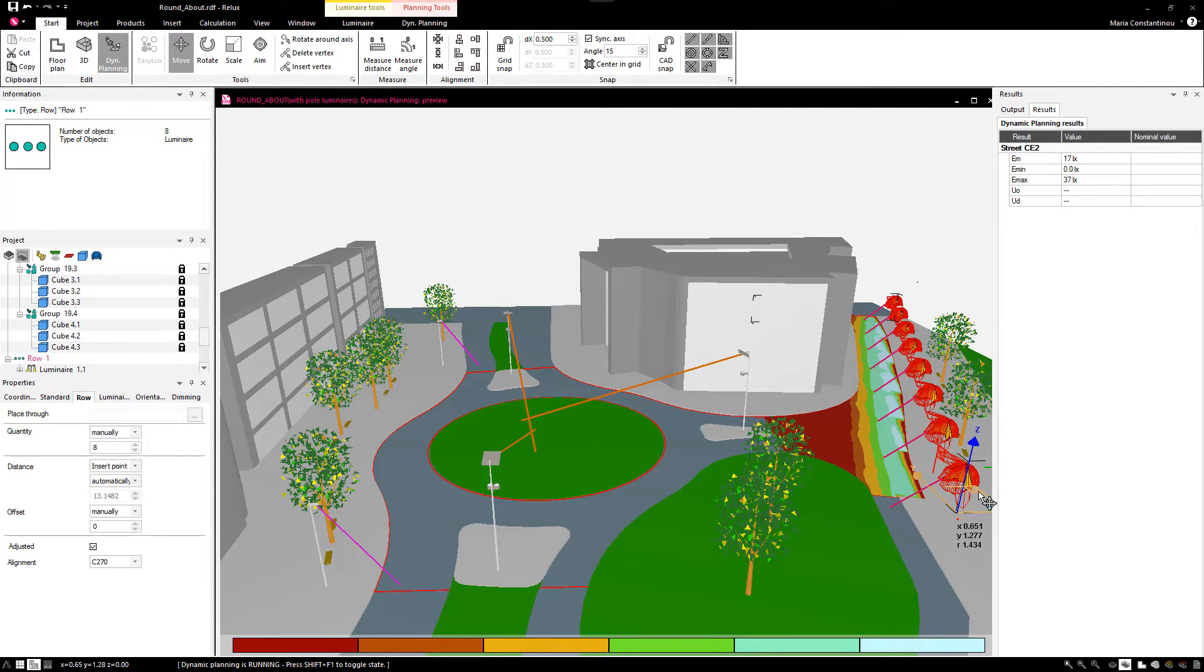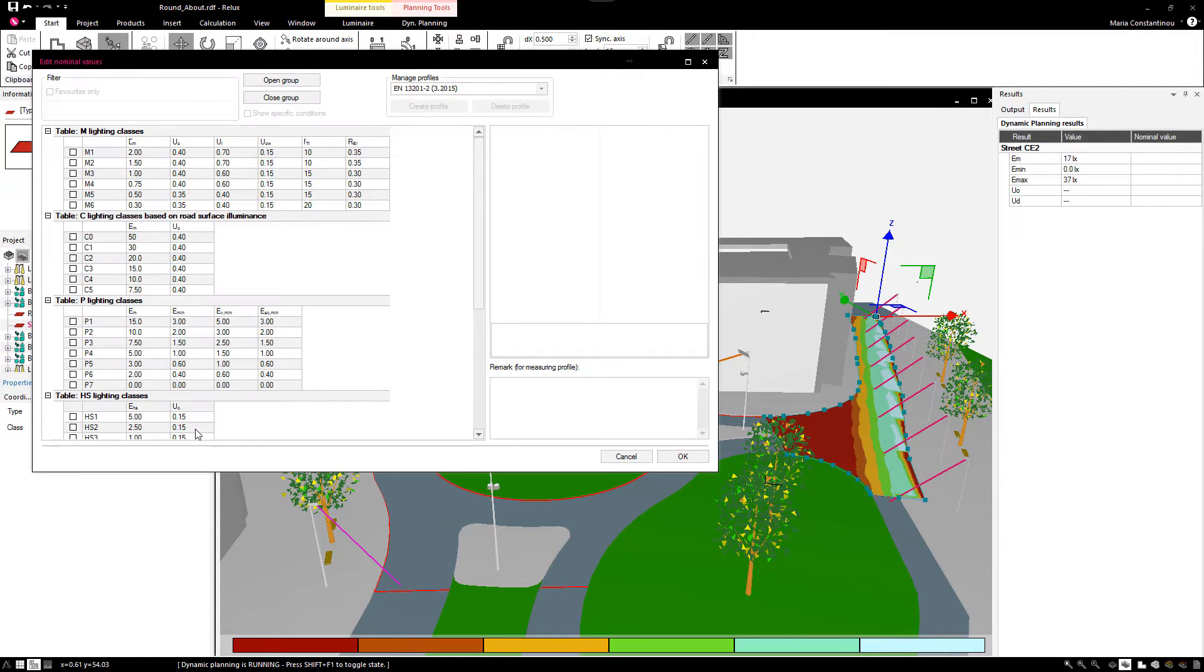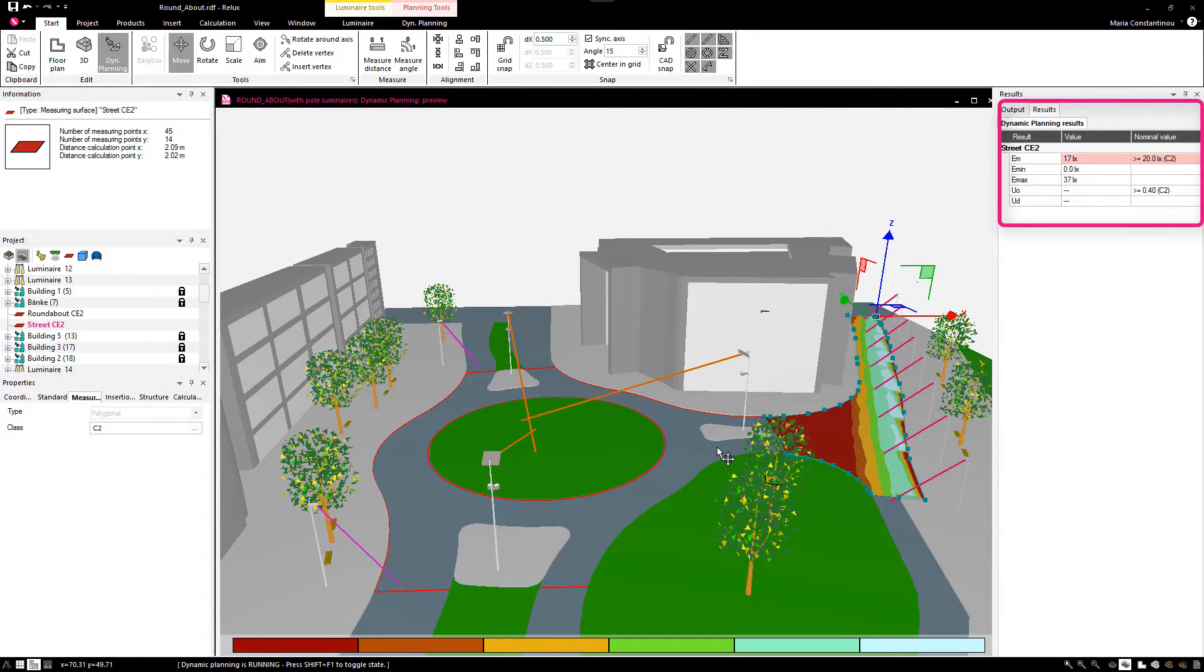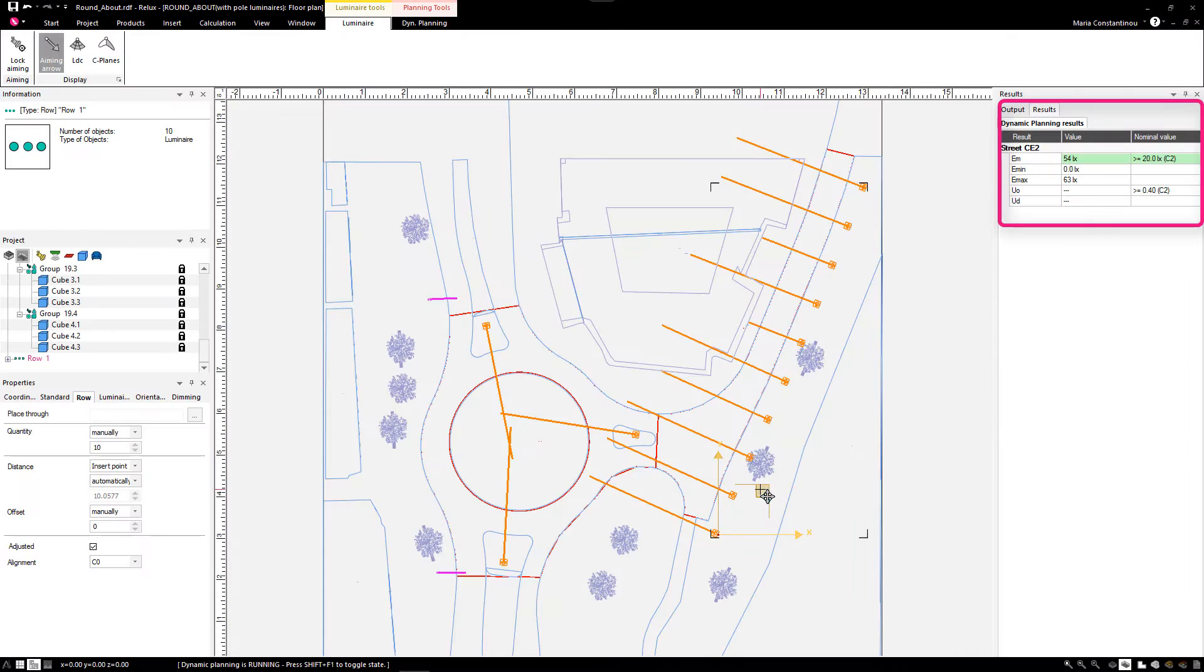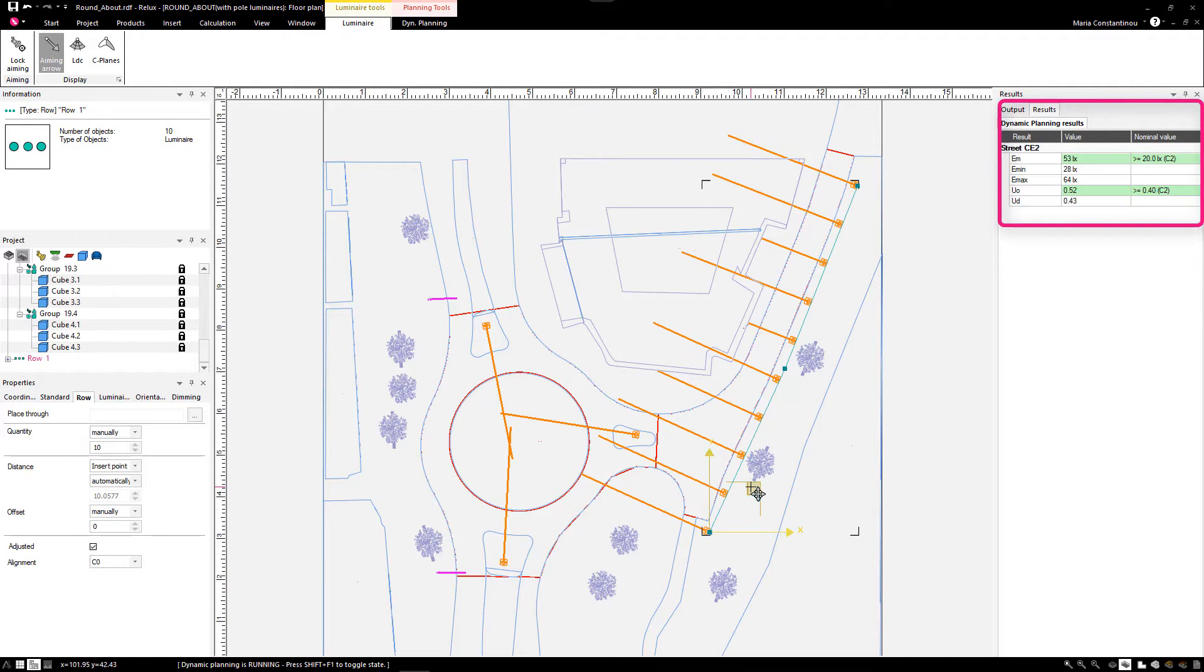You can also assign a lighting norm to your measurement surface and adjust your luminaire coordinates until it is verified in the Dynamic Planning Results box that the lighting class requirements are fulfilled.